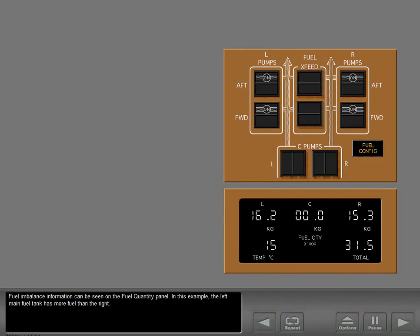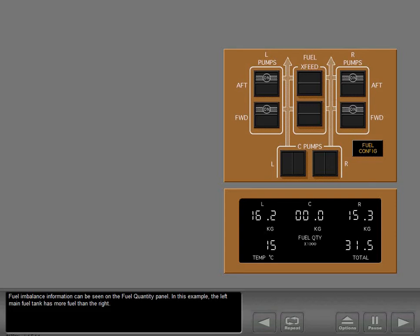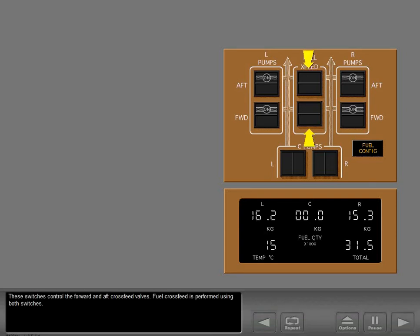Fuel and balance information can be seen on the fuel quantity panel. In this example, the left main fuel tank has more fuel than the right. These switches control the forward and aft cross-feed valves. Fuel cross-feed is performed using both switches.